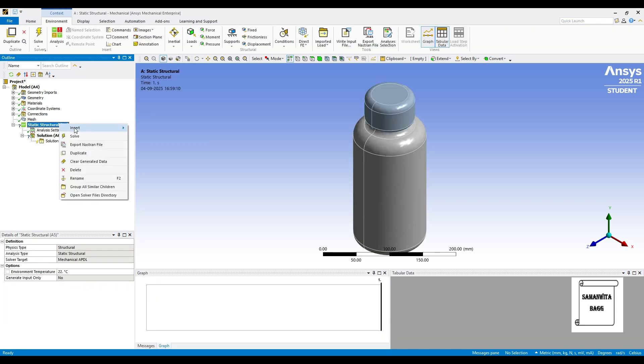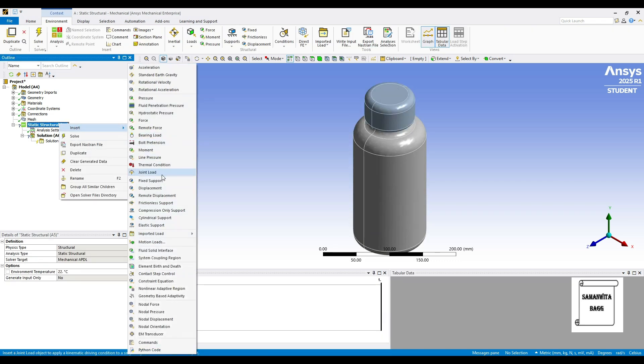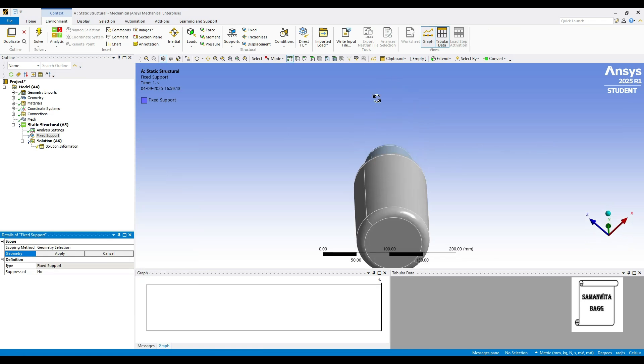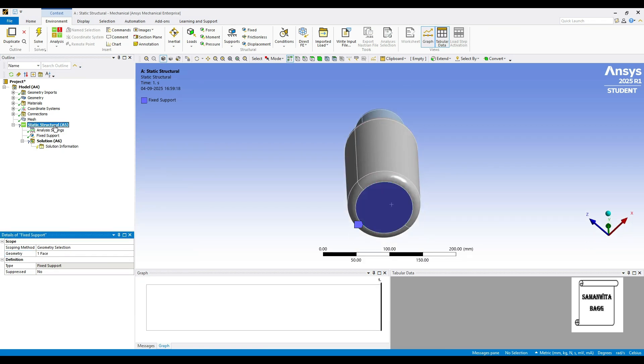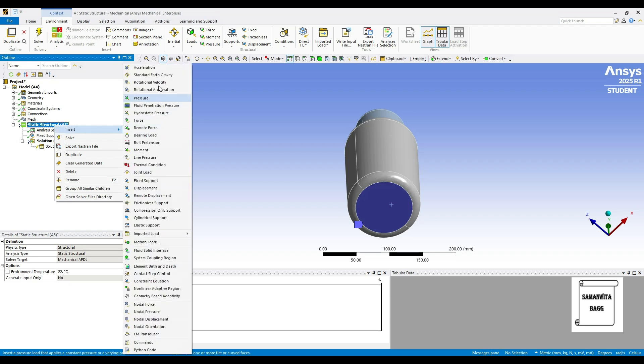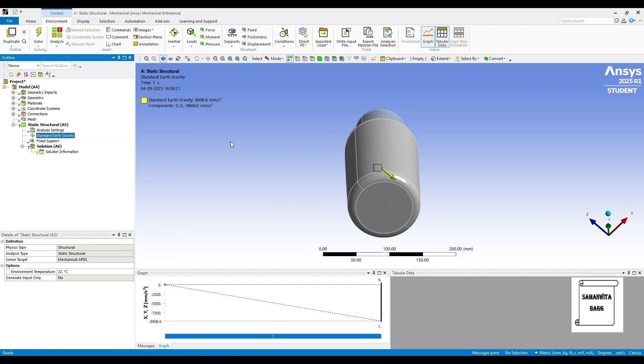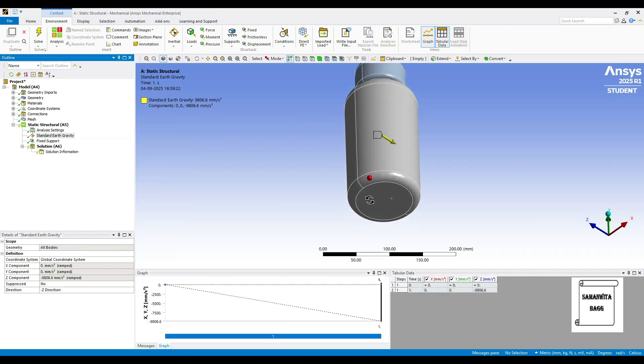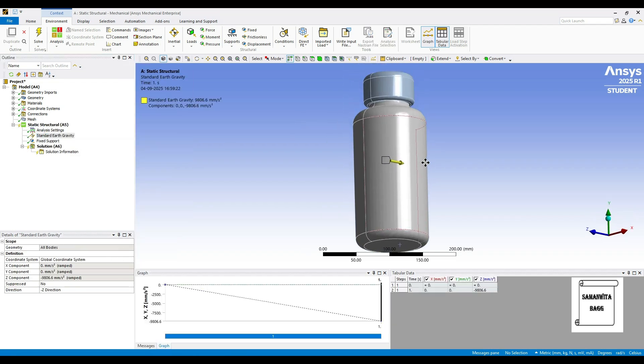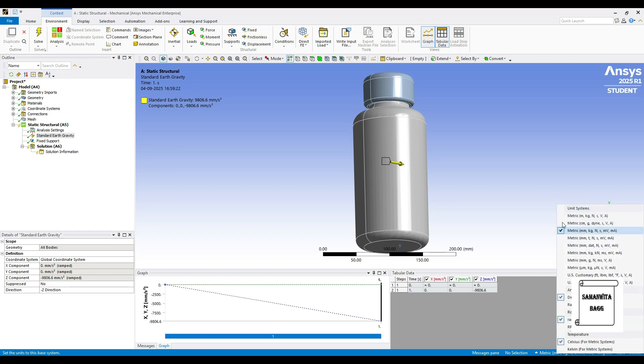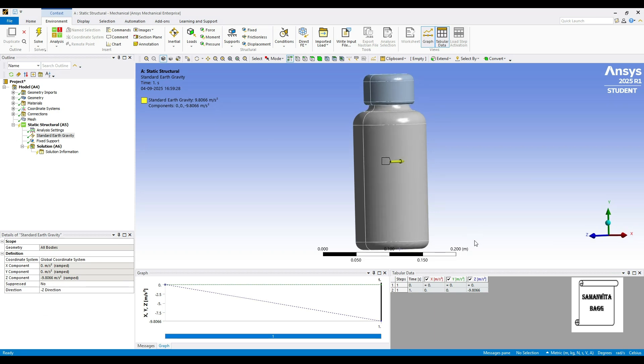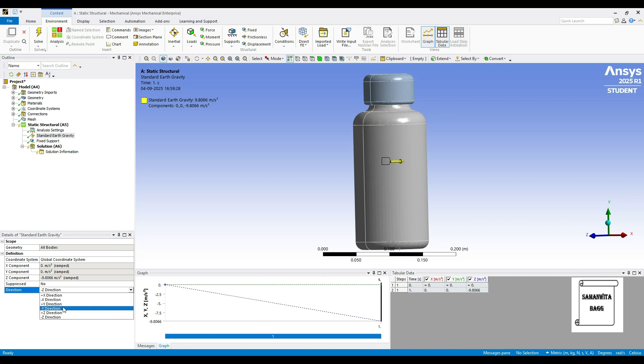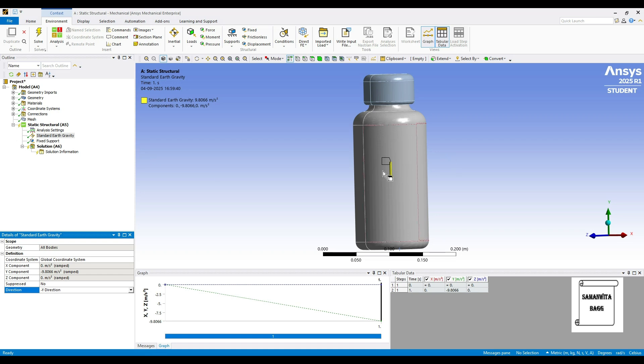Here I will right-click and insert Fixed Support at the bottom of the bottle. I will apply. Again, I will right-click and insert Standard Earth Gravity. This value is in mm. We will just change the unit to meter. So this is minus 9.81 meter per second square. And the direction should be minus y. You can see here this value shifted to y-axis and this direction is downward.